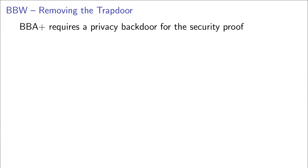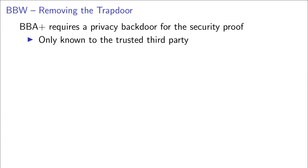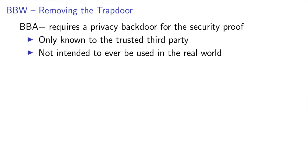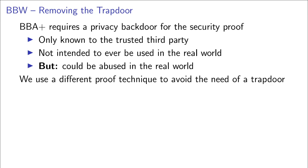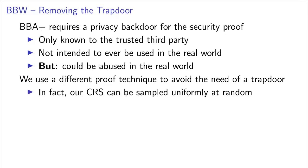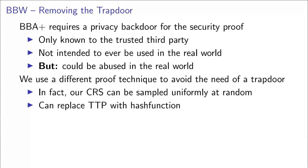The trapdoor in BBA plus is only required for the security proof, and it is only supposed to be known to the trusted third party, not intended to ever be used in the real world. But since the trapdoor exists, it could be abused in the real world, which we want to prevent. We make use of a different proof technique based on rewinding to avoid the need for the trapdoor. And since our common reference string is in fact only a common random string consisting of random group elements, it can be sampled uniformly at random, and we can replace the trusted third party with a hash function. Furthermore, even knowledge of the discrete logarithms of the group elements in the common reference string cannot be used to violate user privacy.